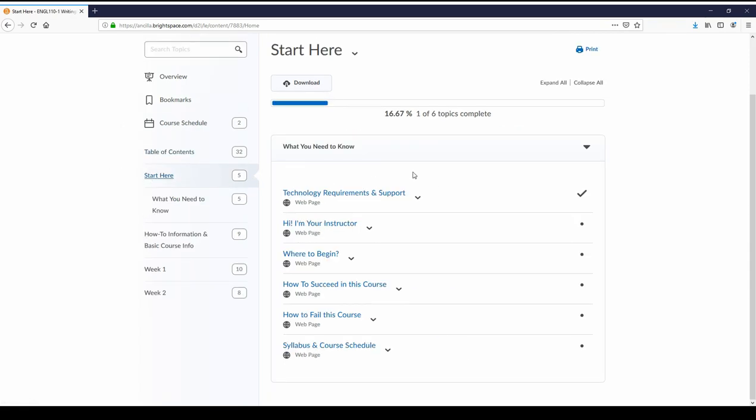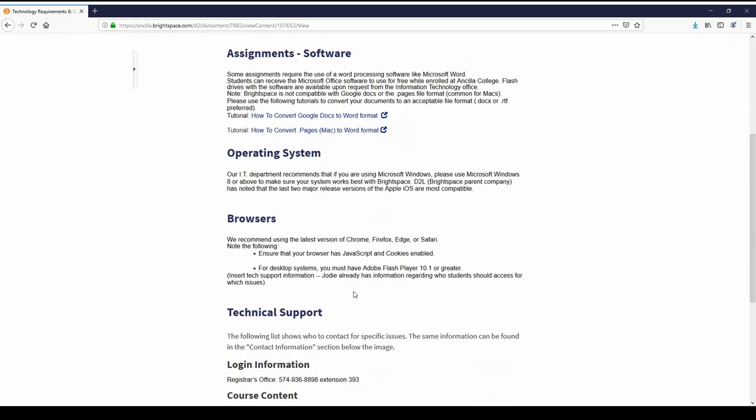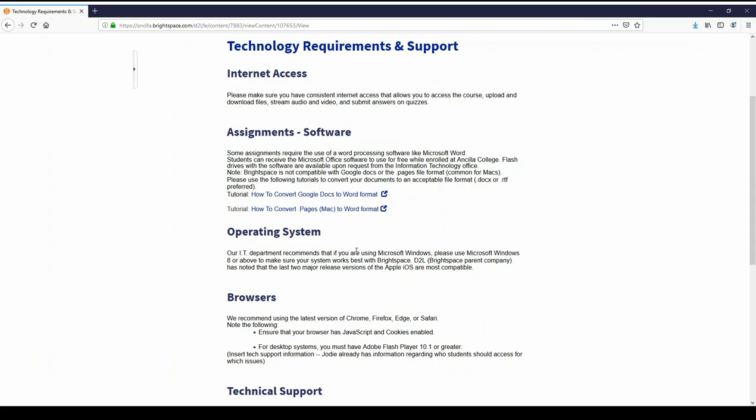I want to show you one other thing besides this essential information that you need. Back in the start here area, make sure you click on Technology Requirements and Support and look through and make sure you're okay to go forward. And one thing that I'll note real quickly is we do a lot of assignments and papers in this class. Obviously it's a Writing One course. And you need to make sure you're uploading those in the right format so I can read and grade those. Keep in mind that you can get the Microsoft Office software for free from Information Technology Office.